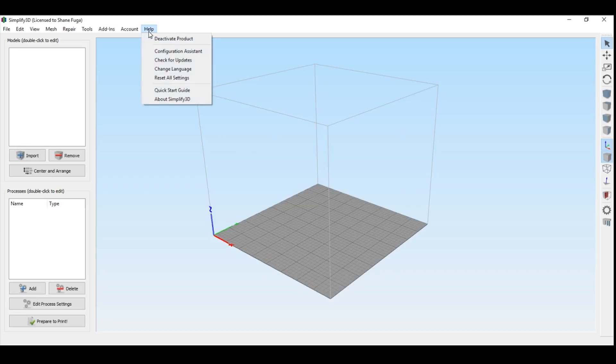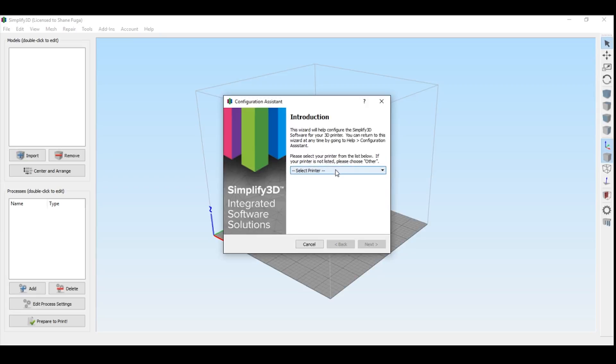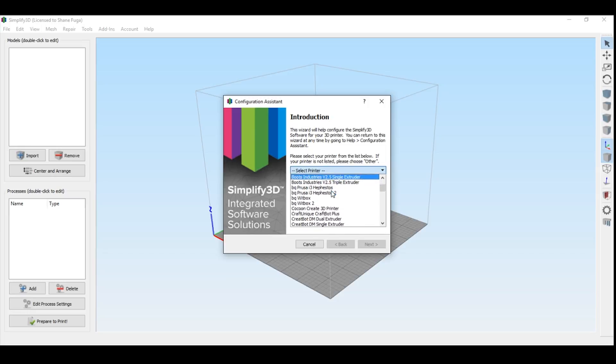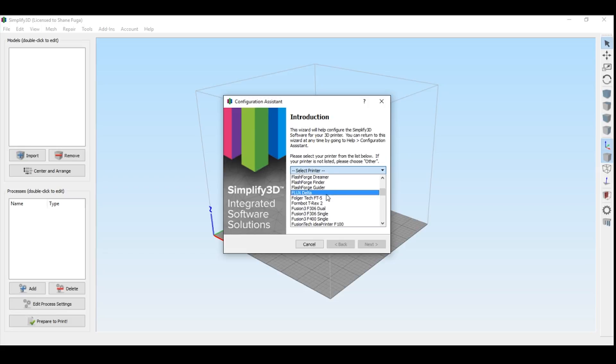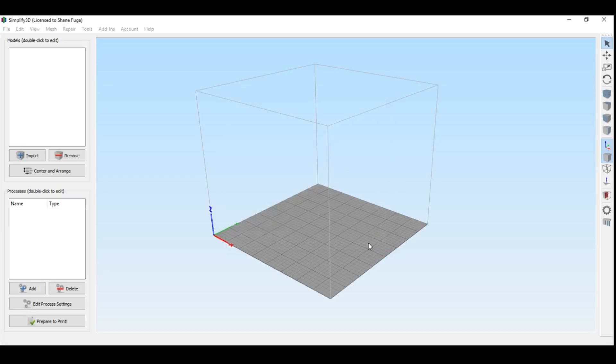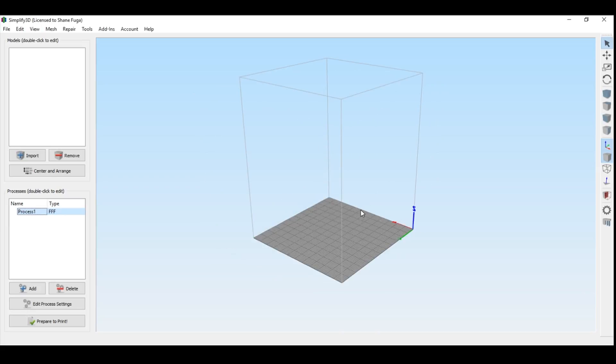So what we're going to do is go up here to help, and we're going to go into configuration assistant. Now for me, this takes just a minute to pop up. Once we have the configuration assistant loaded, we're going to go ahead and hit the dropdown, and if you're using the latest and greatest version of Simplify 3D, you can scroll down and you will find the Fulgertech FT5. Go ahead and hit OK on that, hit next, great, happy printing, hit finish.